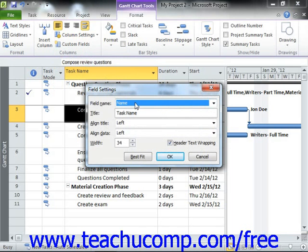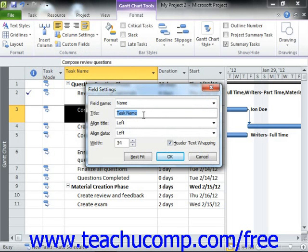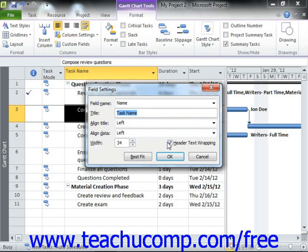You can then set any available property shown in this dialog box. The Field Name setting determines the data shown within the column. The Title setting determines the title shown in the gray column heading for the selected data field. The Align Title and Align Data drop-downs allow you to select a text alignment for the column's title and data. The Width field allows you to set the width of the column. You can also check the Header Text Wrapping checkbox to allow column titles to wrap their text display. If you wish to automatically resize the column to best display all available text, you can click the Best Fit button.